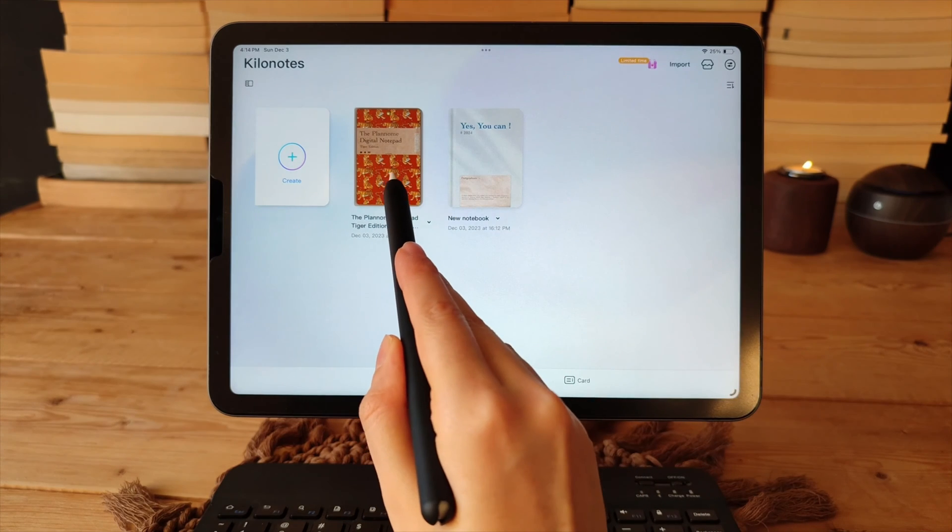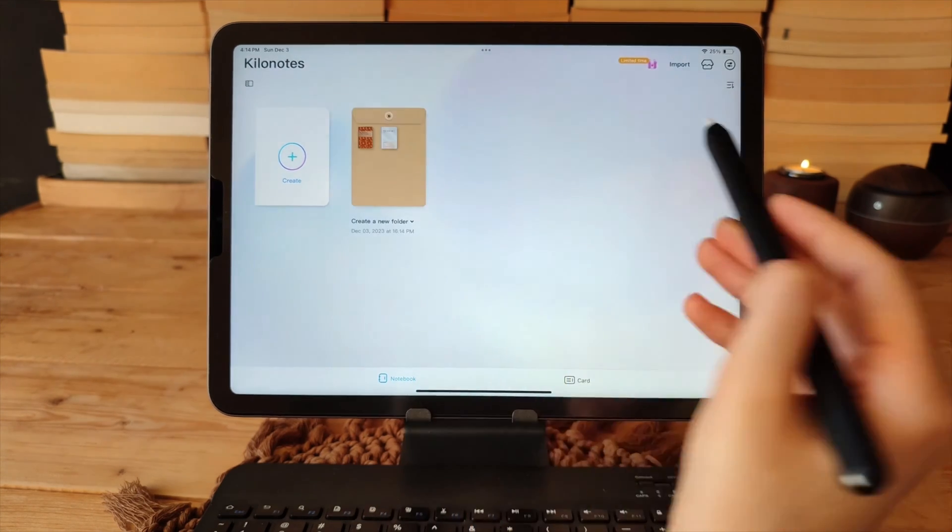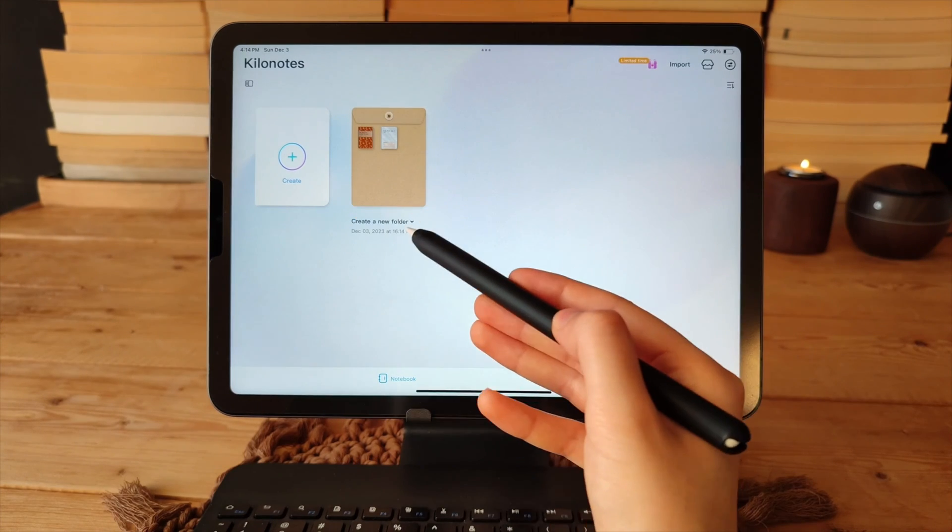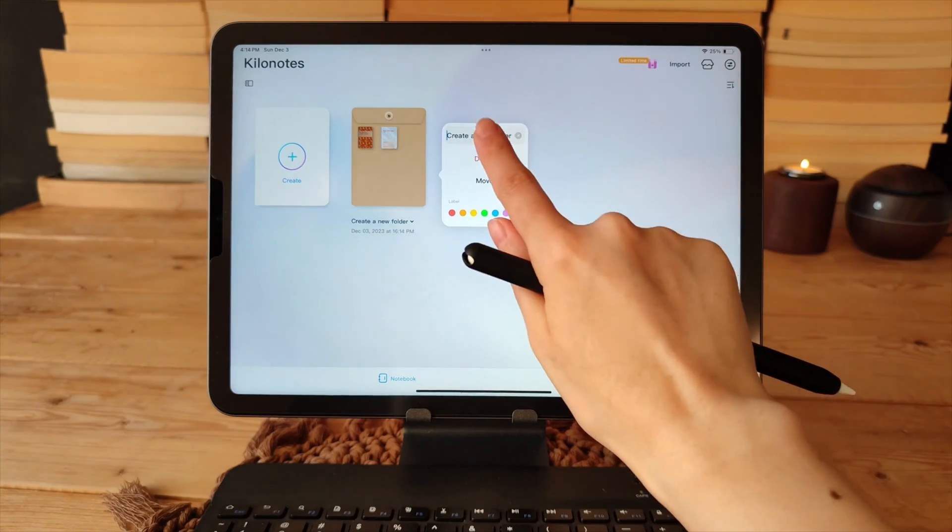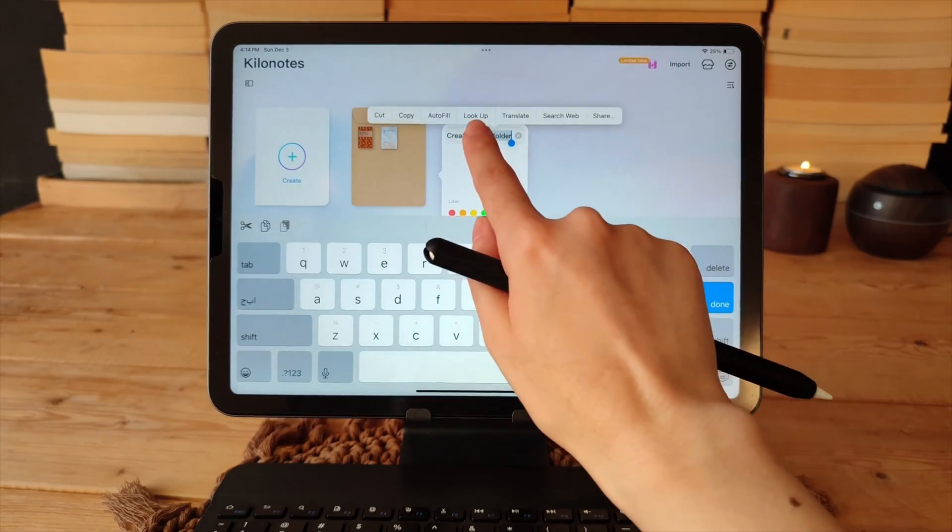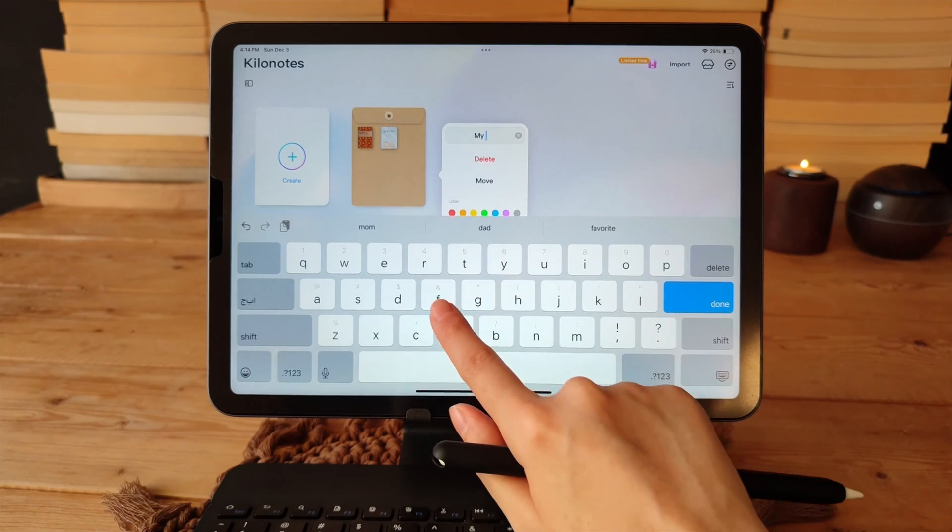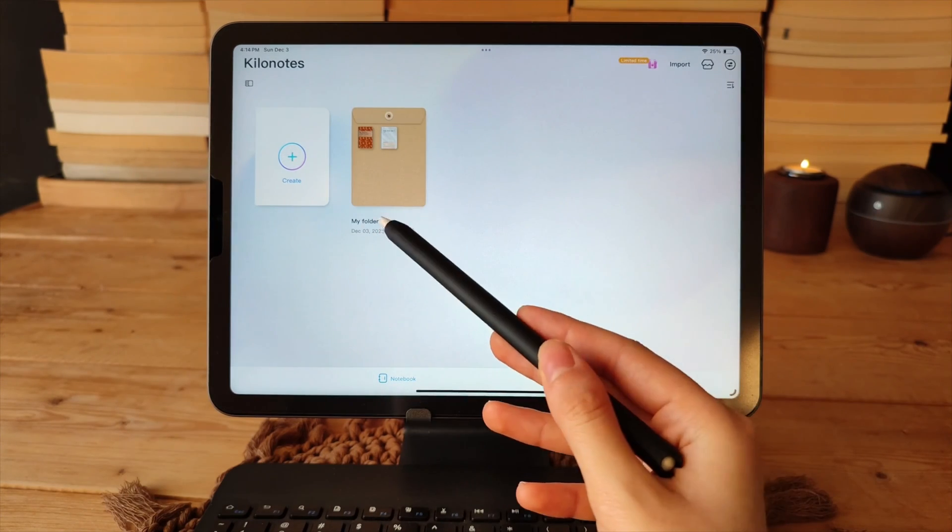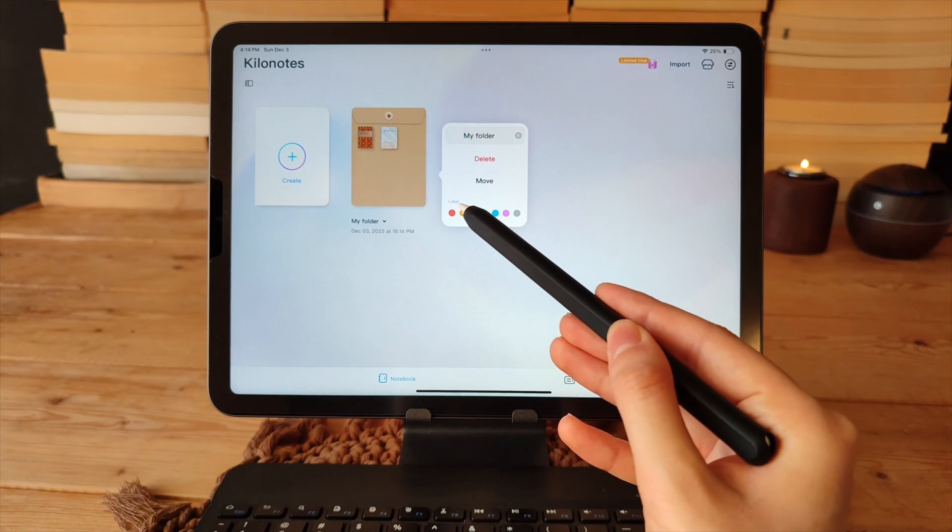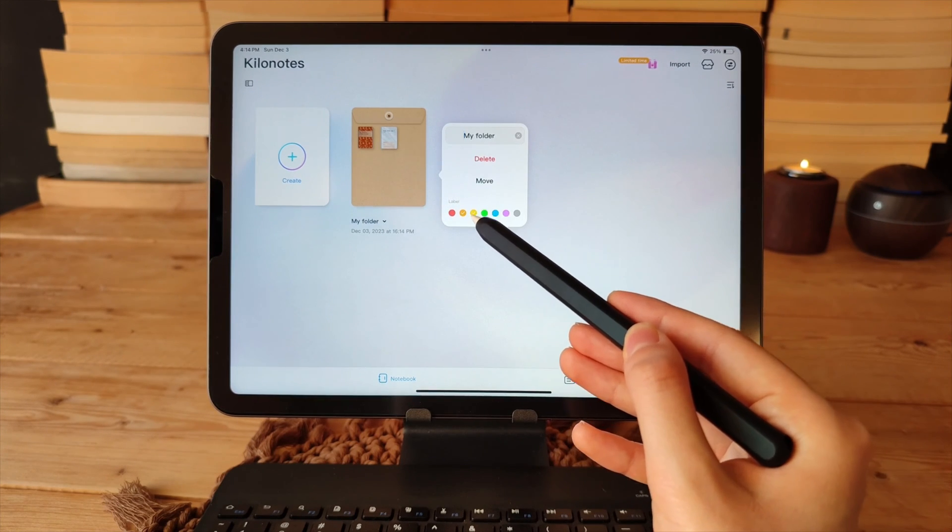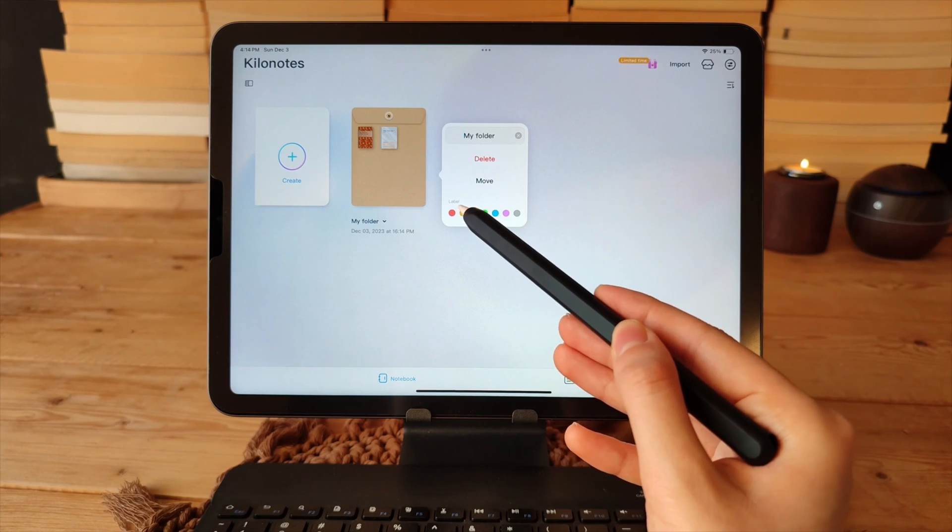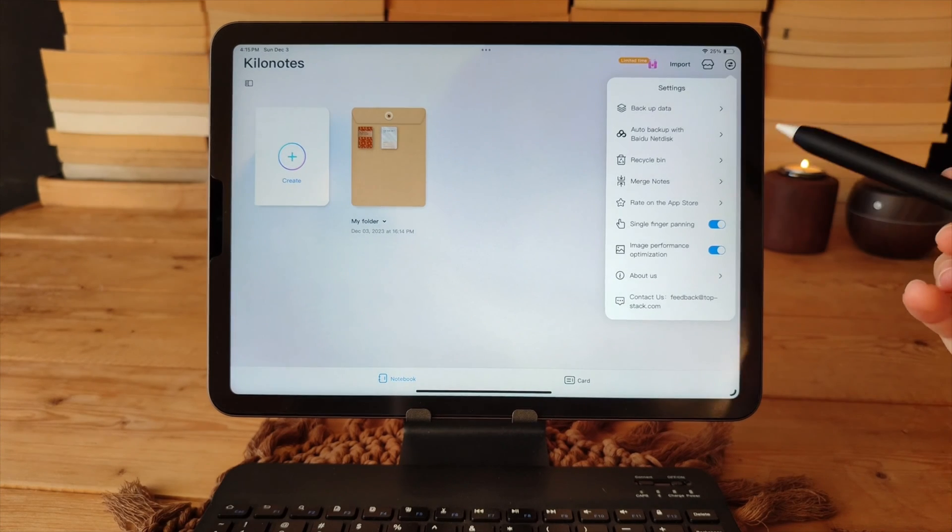You can organize your notes by dragging them on top of each other to create a folder, then you can give the folder a name and even choose a color label for it.